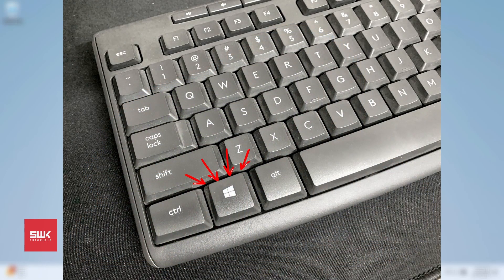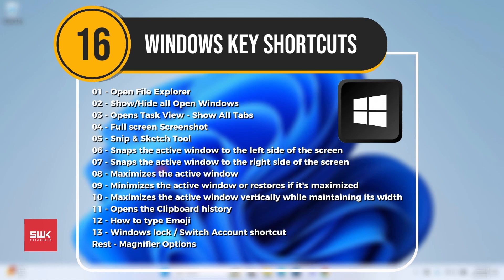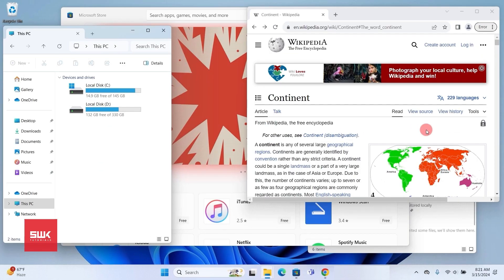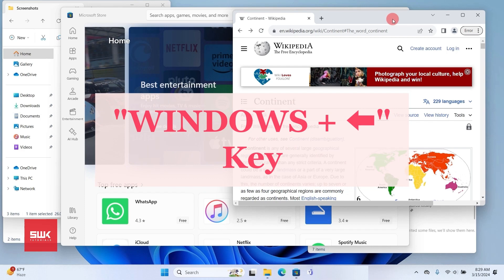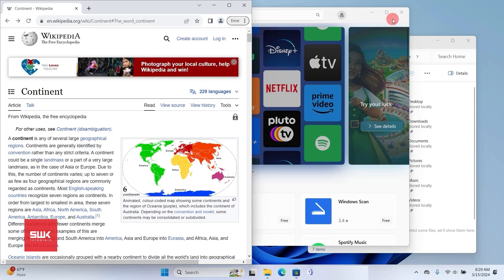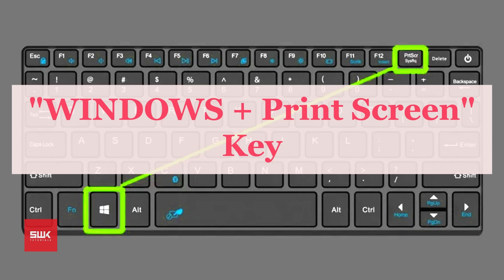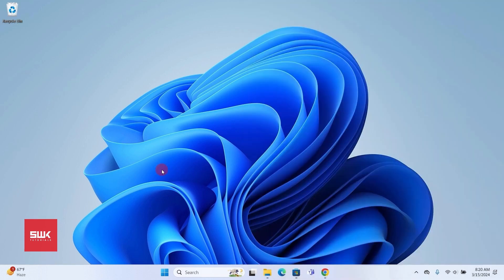In this video you will learn 16 important Windows key keyboard shortcuts that will make your work easy and fast. We'll start with easy ones like how to open File Explorer and quickly minimize all windows, then move to advanced ones like how to split the screen, take screenshots, type emojis, and a lot more. Let's get started.